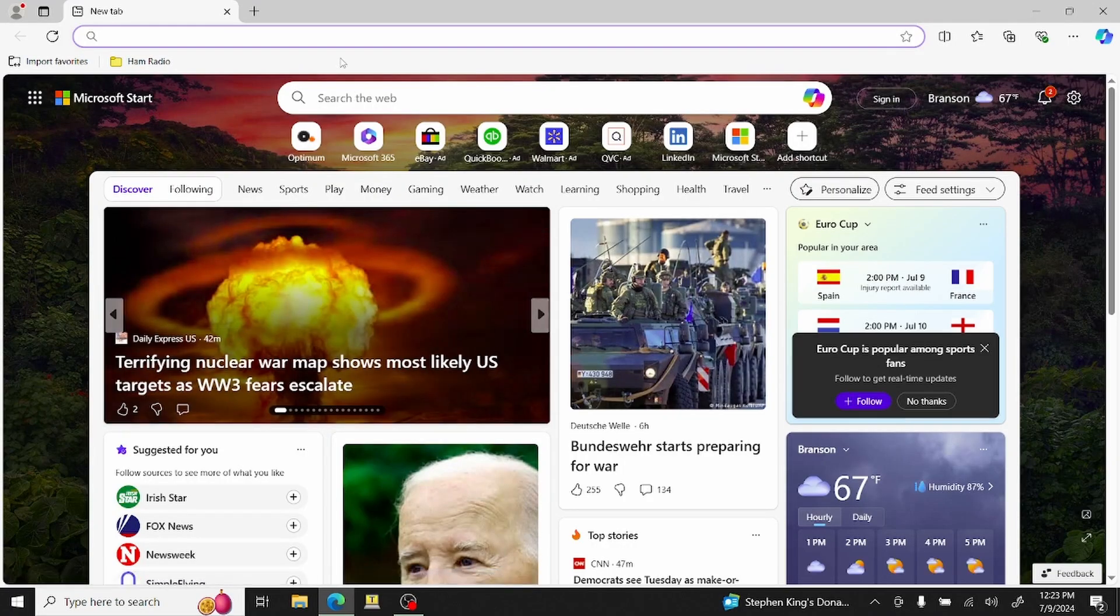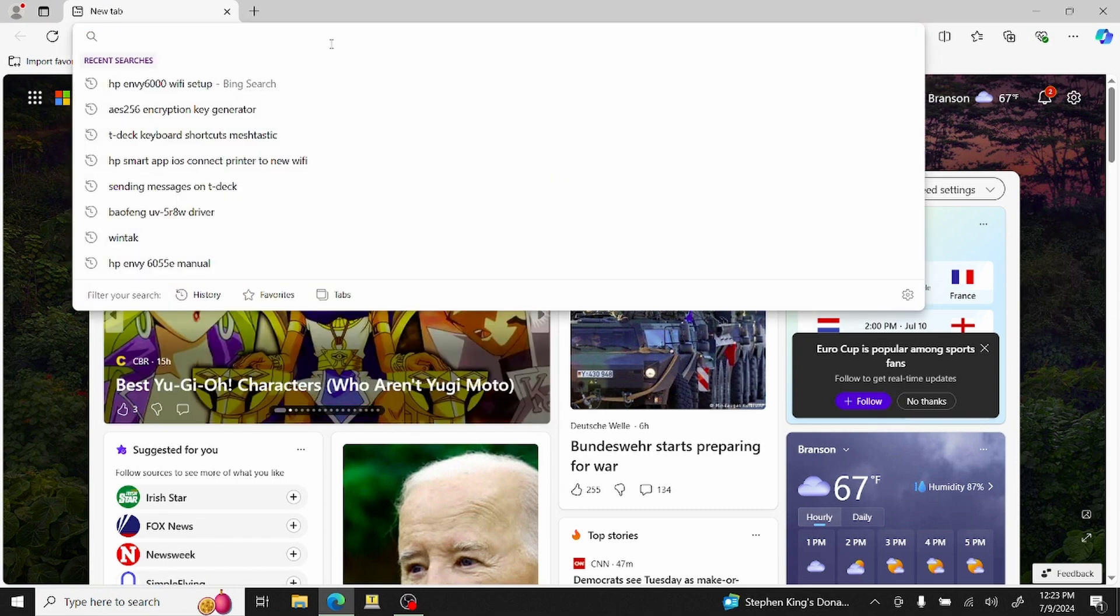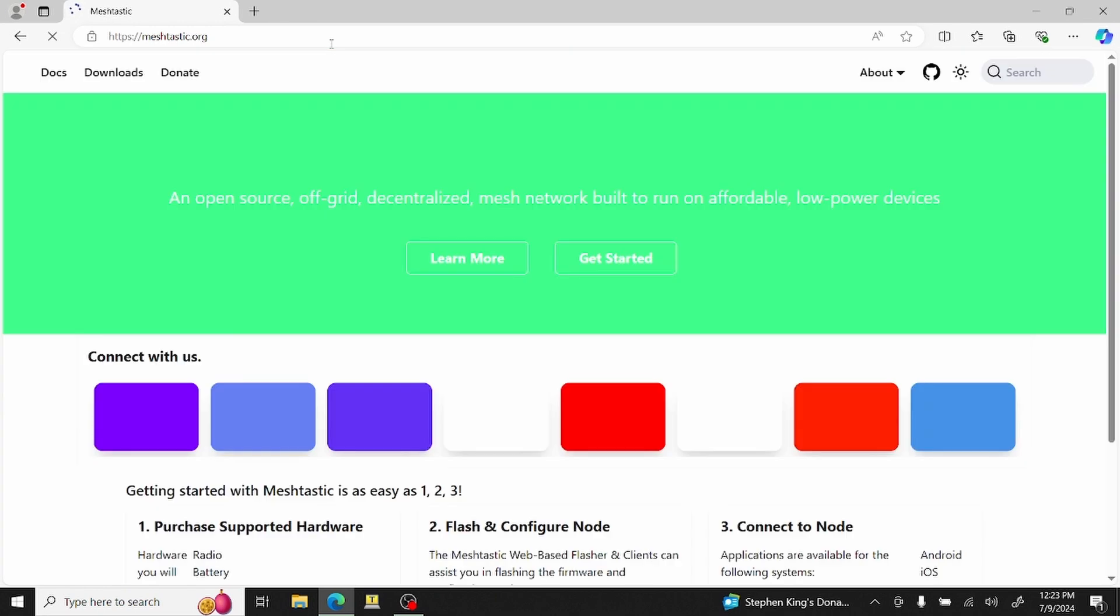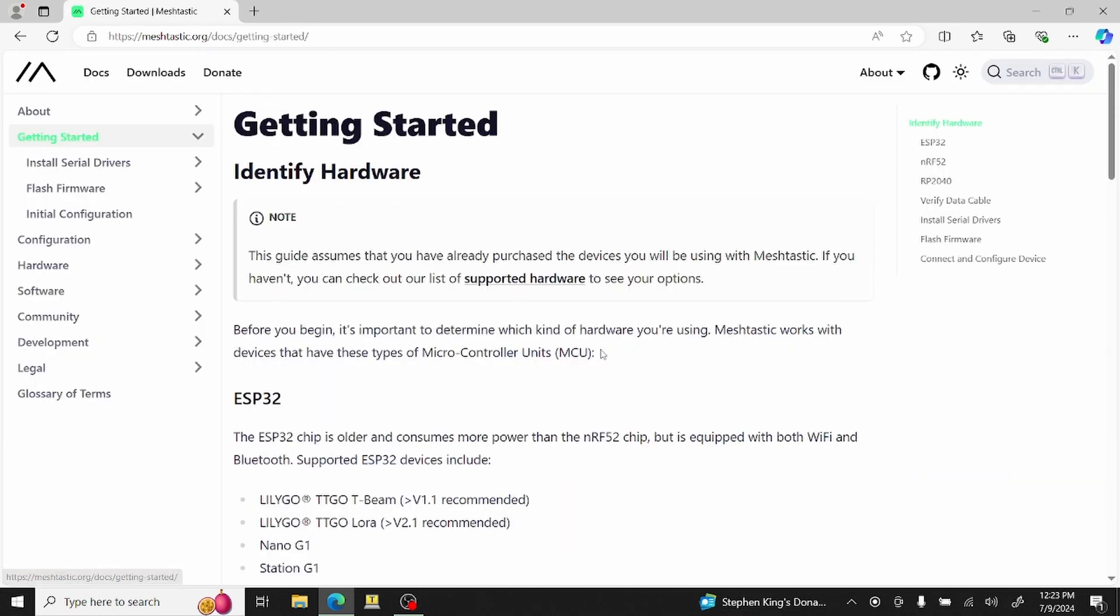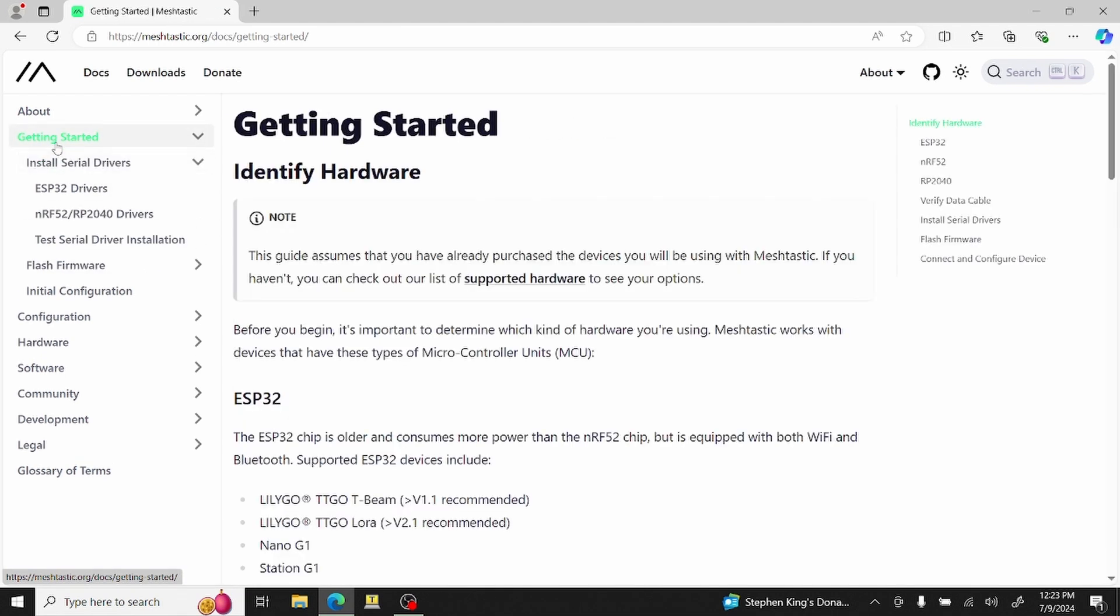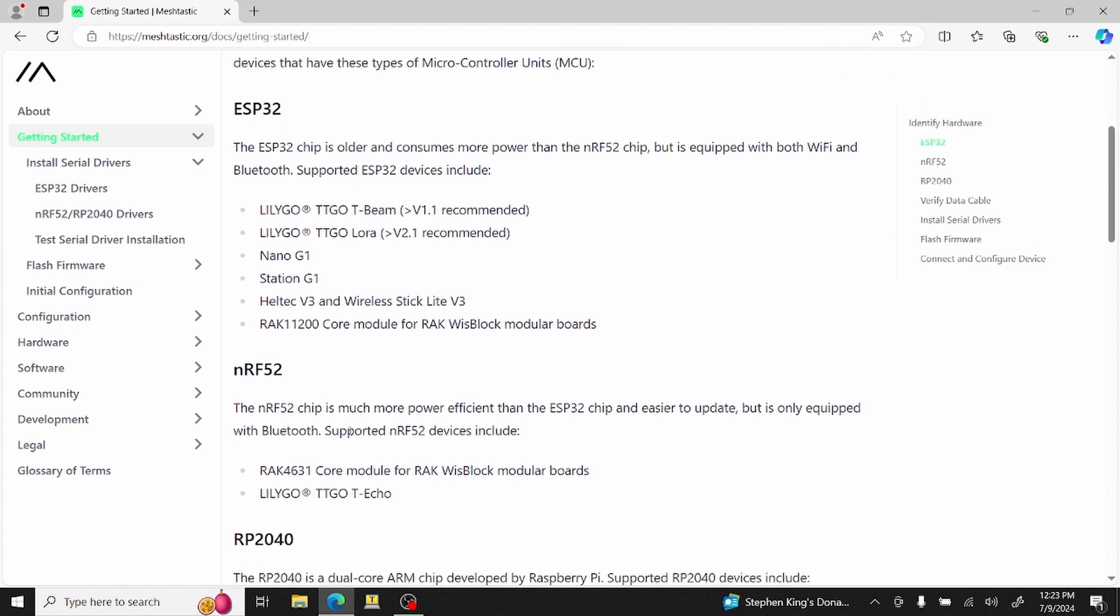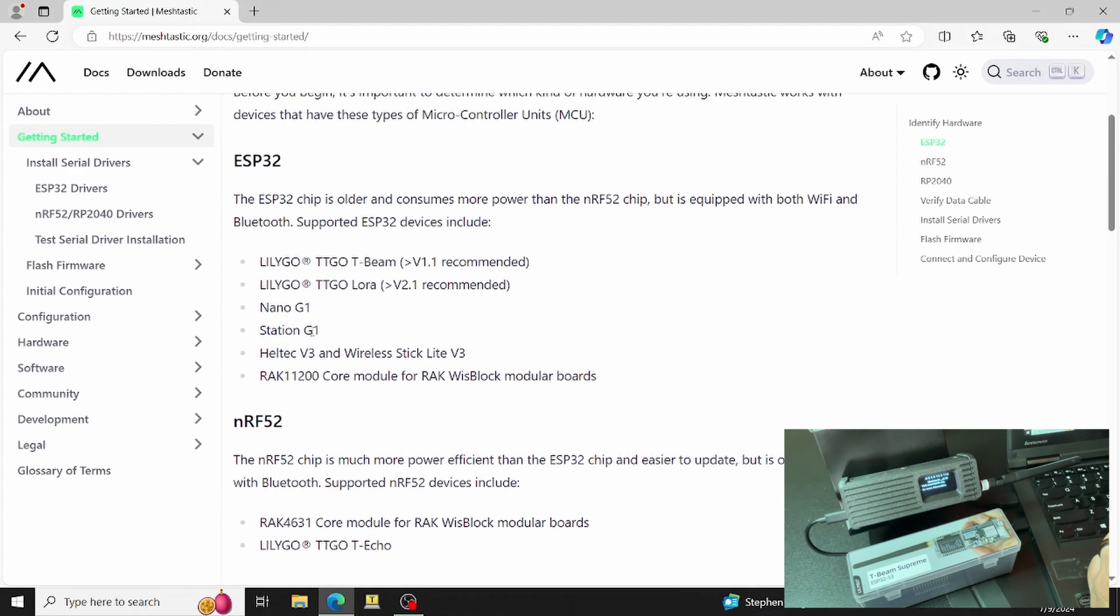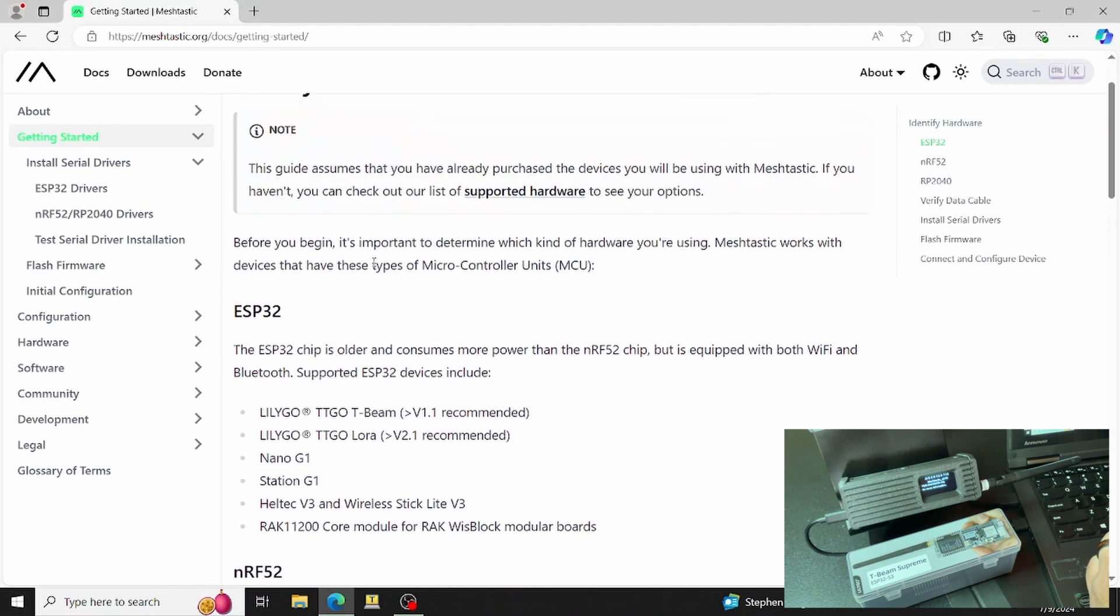Now that I have the radio drivers installed, which Windows did automatically, I'm going to head over to meshtastic.org and go into the getting started. If you haven't ever installed the drivers for any of these, maybe this is your first node, you'll want to install serial drivers. Let me also show you here, it will help you identify on the web page which board you have. Do you have the ESP32, the NRF52, or the RP2040? You can see here it says the T-Beam. Also on the side of the case it says T-Beam Supreme ESP32 S3.